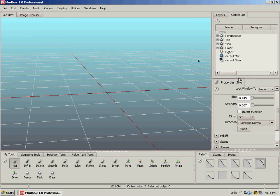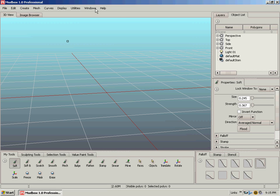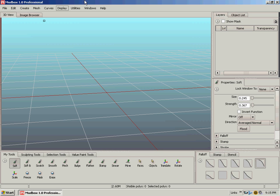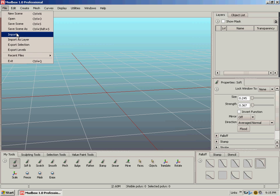Alright, so I've opened up Mudbox and this is going to be the very first tutorial part, basically how to navigate and use some brushes. This is the default that it opens up as. I'm going to go to File...